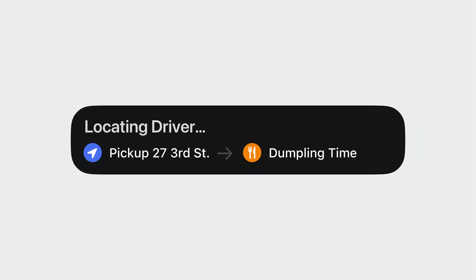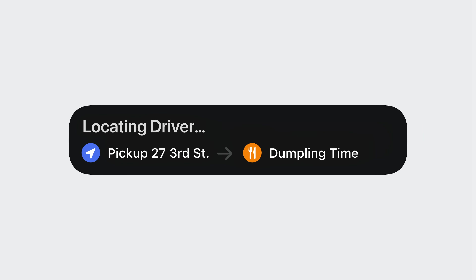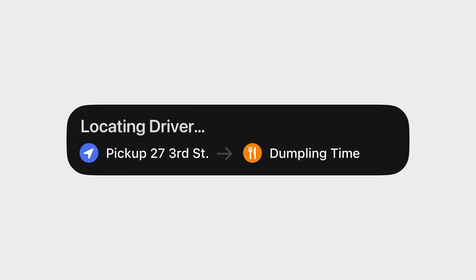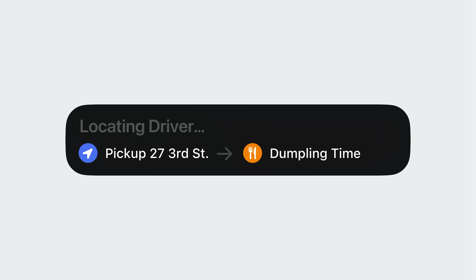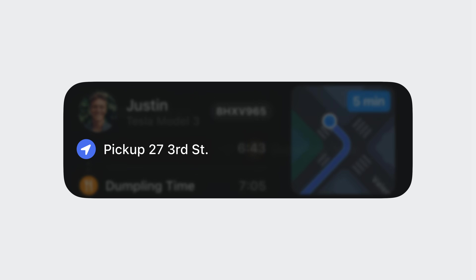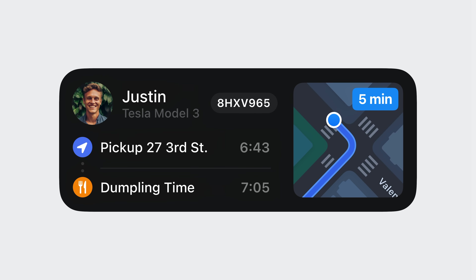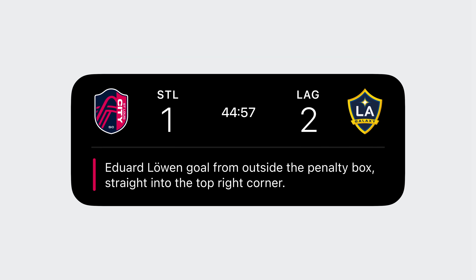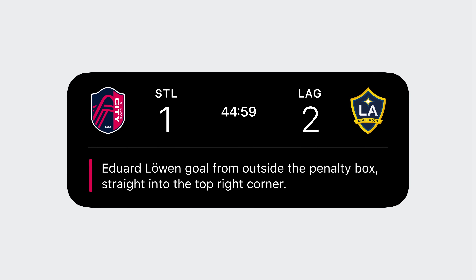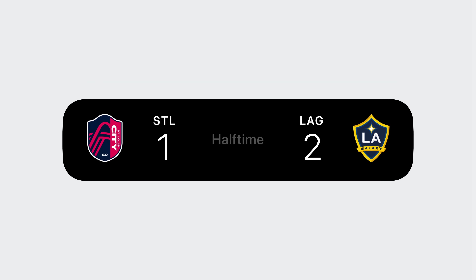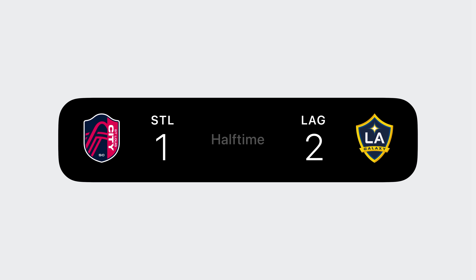Another way to use space efficiently is to dynamically change the height of your live activity between different moments as you have more or less information to display. For example, while searching for an available driver in a ride-share app, there aren't many additional details to show, so the layout can remain compact until the ride has been accepted. Similarly, as a game goes into halftime, the play-by-play section is no longer relevant and can be collapsed until play is resumed.